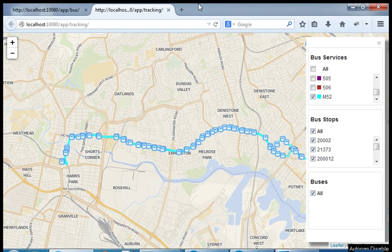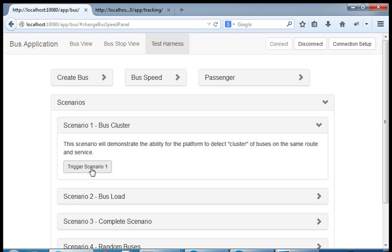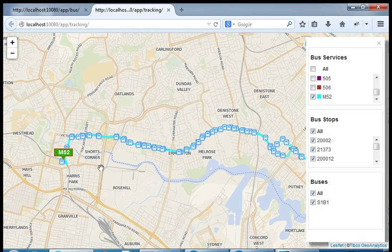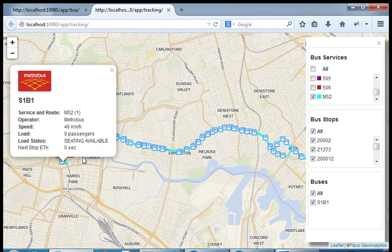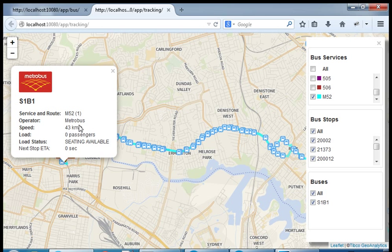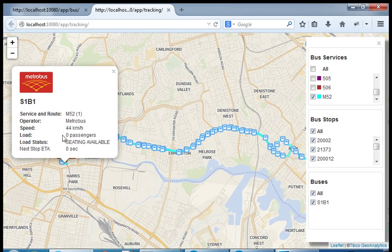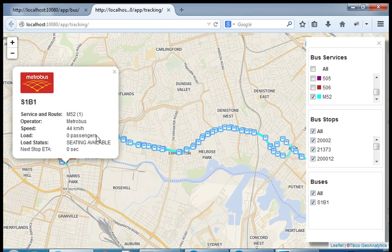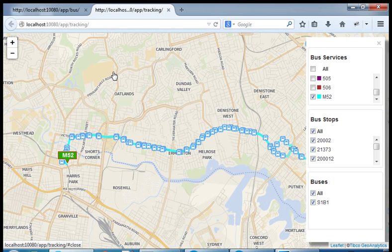So without any further ado, let's start the first scenario. As soon as I click on the trigger of the scenario, you can see that we are starting a bus — this is a Metro bus M52. We automatically calculate the speed based on the last two GPS coordinates, and we will also calculate the passenger load, but not for this specific scenario.